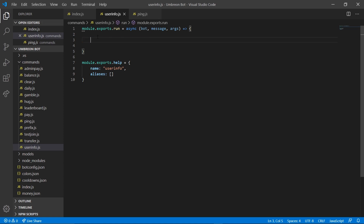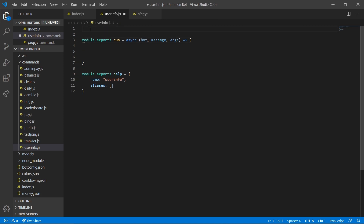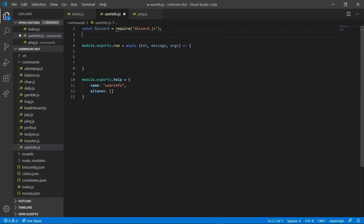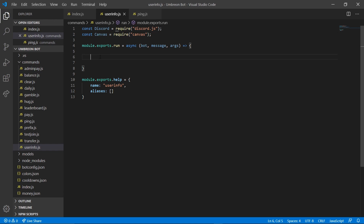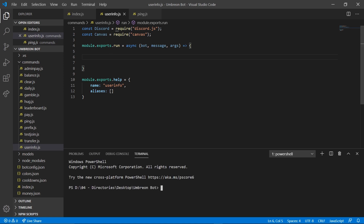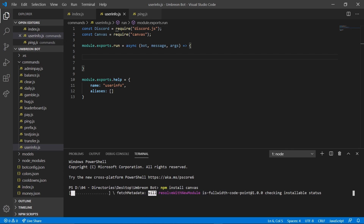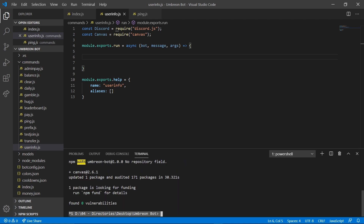We're going to delete these two lines, then go ahead and add some packages. We're going to add the discord.js package and we're also going to add a new package called canvas. Let's go ahead and install this package right away — open your terminal and do npm install canvas. Once you see your bot's directory come up, that means the installation is done so we can go ahead and close out of our terminal.